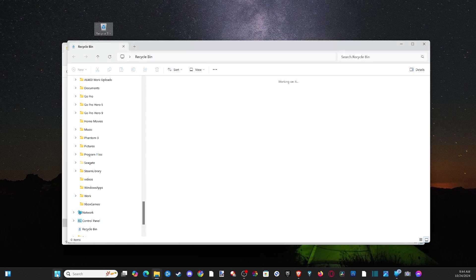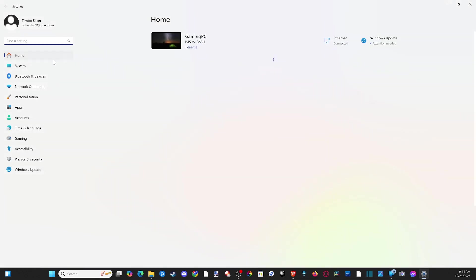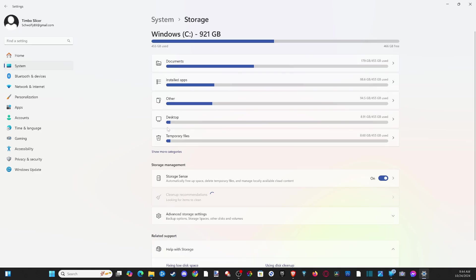Now let's go to the start menu and then go to settings. Then go to system on the left, go to the right and let's go down to storage. We can see the breakdown of all the files on our computer with the amount it's using on the right and the free space available on the top.